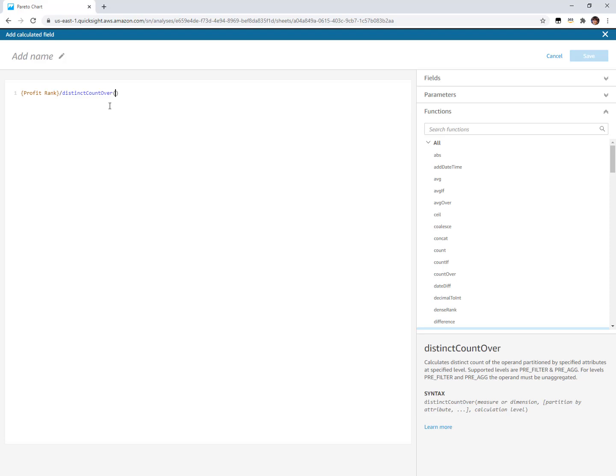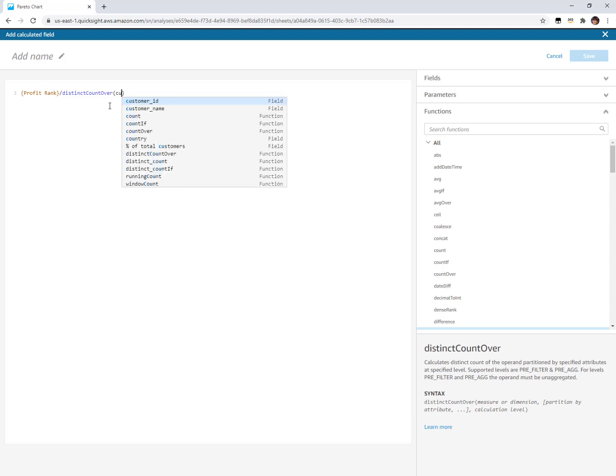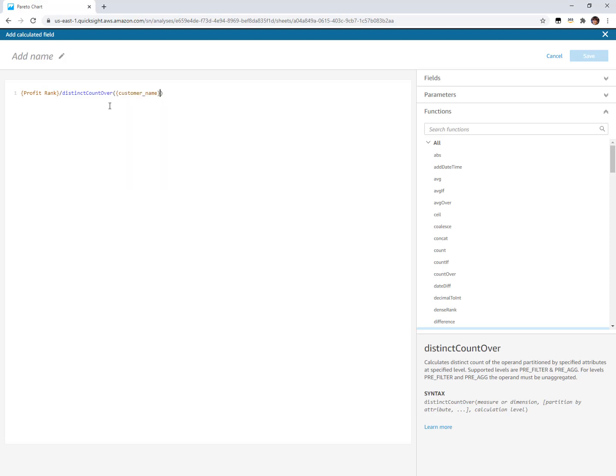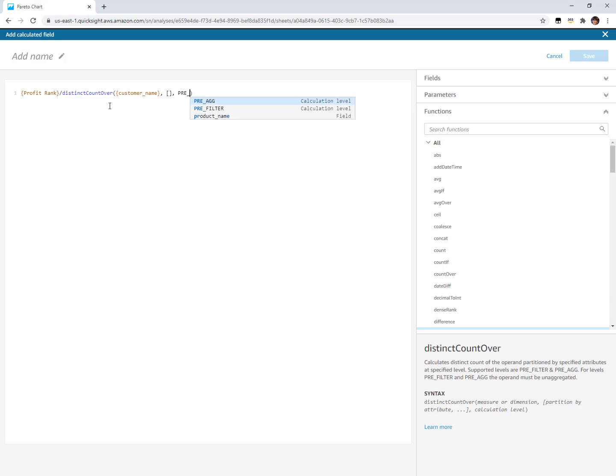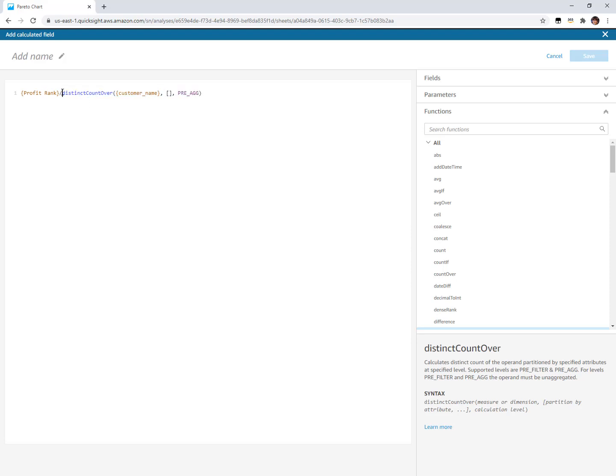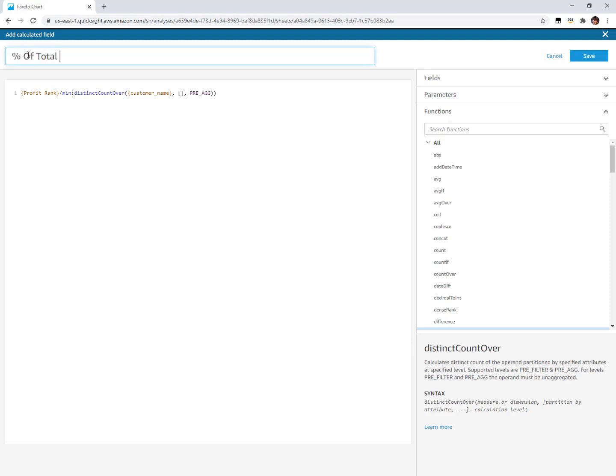I'm going to do the distinct count over of my customers themselves across the whole data set and add that pre-ag on the end to turn it into that level aware aggregation. Now my numerator is aggregated. The result of this is non-aggregated, it just replicates that for every row of data. So we're going to do that same trick and just add min onto the bottom there to match aggregation. This will be percent of total customers.